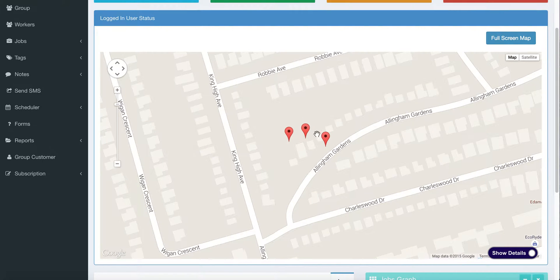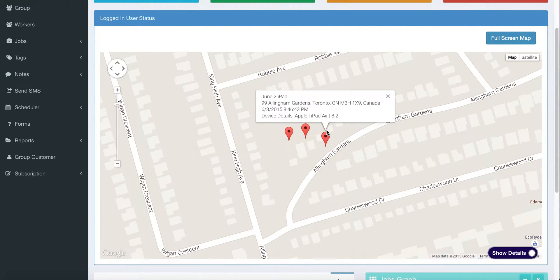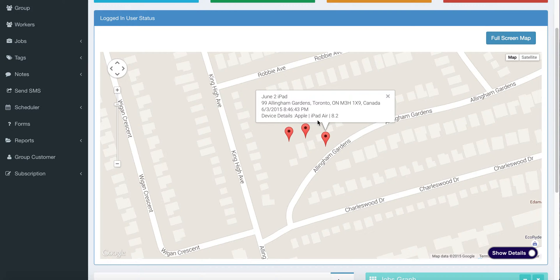If you click on one of those pins, it will provide what's called a call-out window, which will show the name of the worker, the rough location of that worker within about 50 meters or 75 yards, and the approximate time and device details as well.